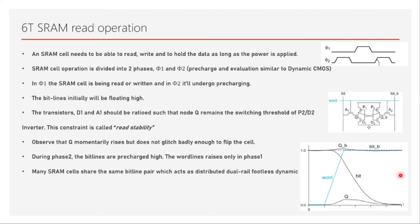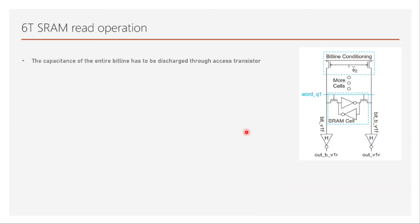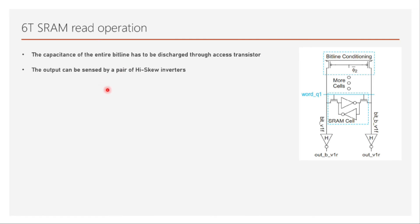It acts like a distributed dual-rail footless dynamic multiplexer. Don't worry about that long name, just remember it acts like a dynamic multiplexer. What does a multiplexer do? Depending on the input it transfers that to output. Multiple inputs, one of them will transfer based on the select line. Here also it is doing the same. One of the SRAM cells will be selected, it will transfer the output of that SRAM cell depending on which SRAM cell is selected. That's the reason why it's acting like a dynamic multiplexer. But the capacitance of the entire bit line has to be discharged through the access transistor, which is making it a little slower. The bit line should not be shared too much otherwise it will have a huge load.